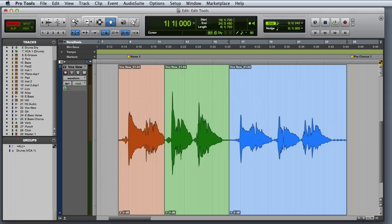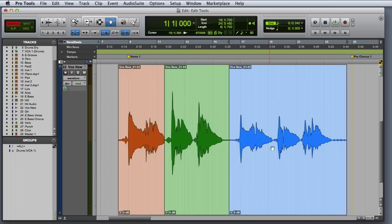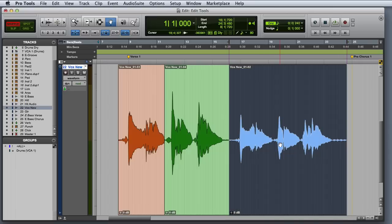First, let's look at Shuffle mode. In Shuffle mode, clip movement is constrained by the position of other clips on the track. For example, when I move this blue clip, it's going to automatically snap to the boundaries of the other clips on the track.